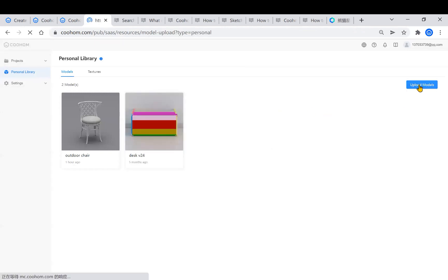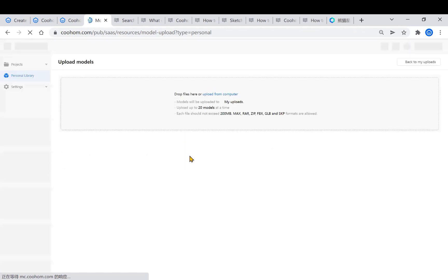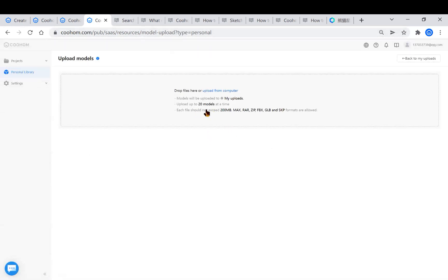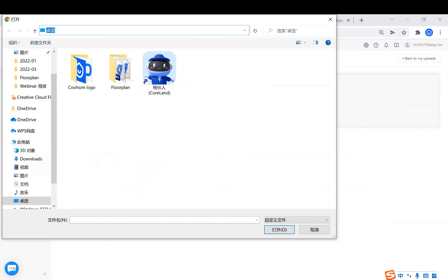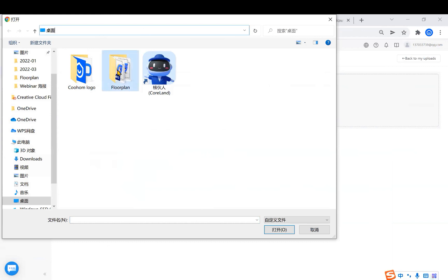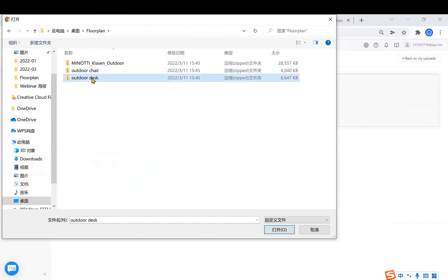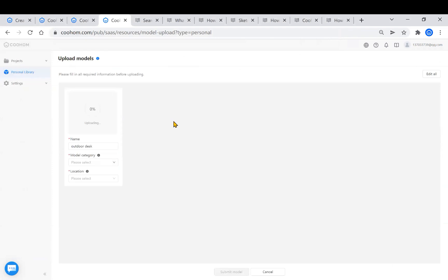Click Upload Models. You will see some restrictions on the bar. Click any area. Here I'm going to upload an outdoor table. We need to wait a few seconds here.